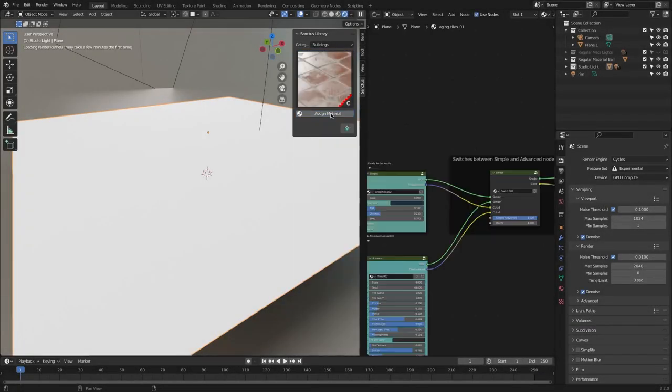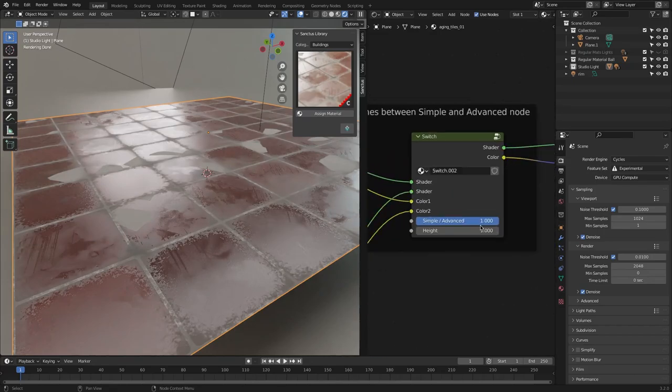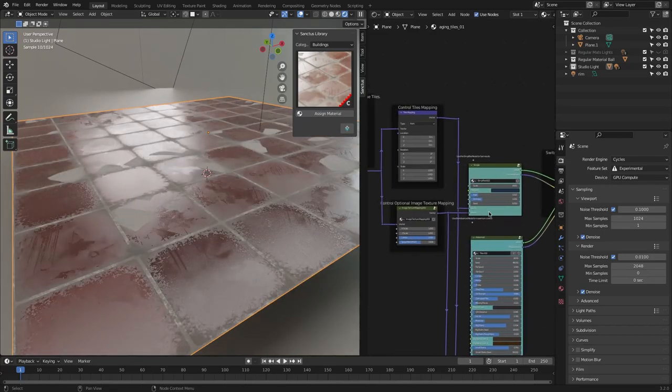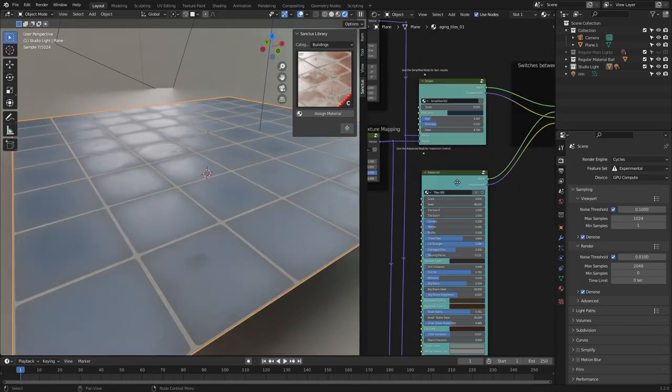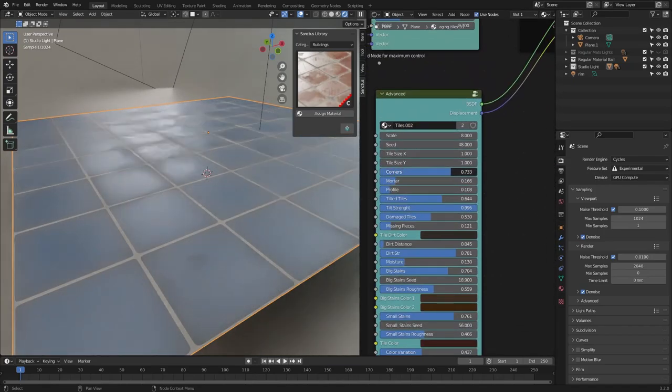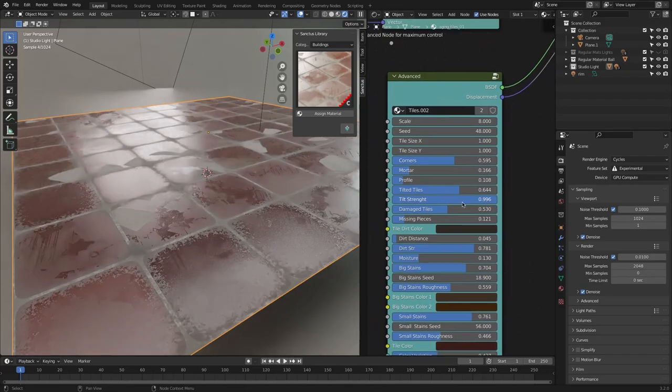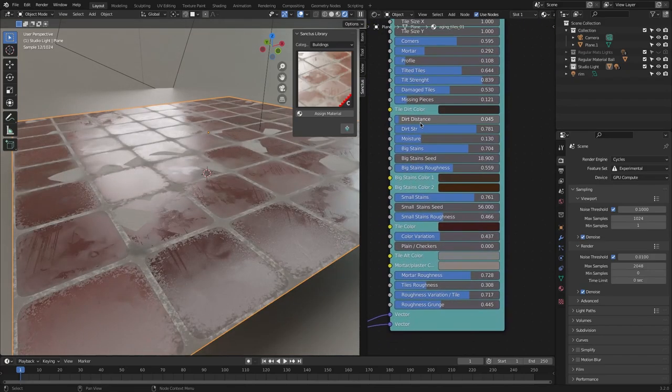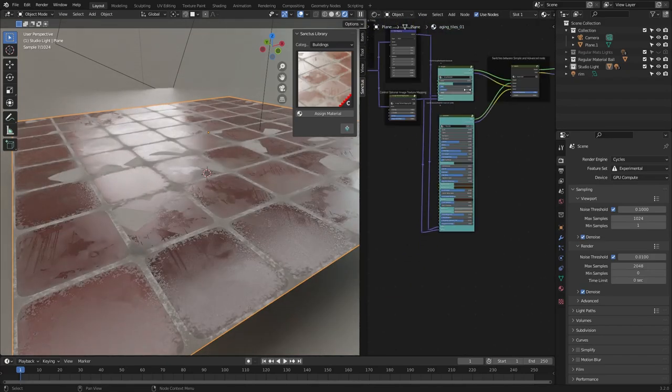Sanctus went so far to make two sets of parameters for some materials like aging tiles materials, where there are advanced and simple parameters for more friendly experience.